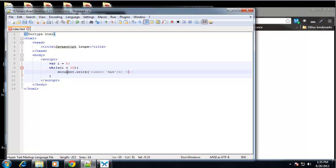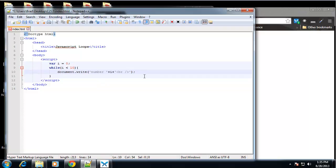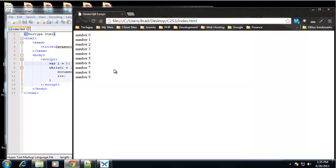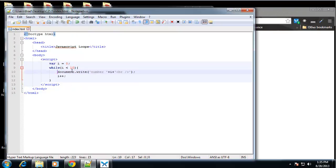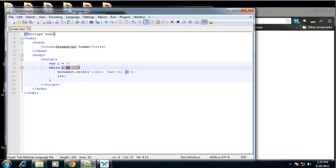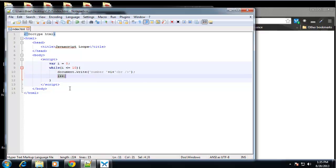We don't have the increment yet — we need to add that after what we want to happen, so we say i++. This does the exact same thing. Save and reload and it goes up to nine again. We can add the equal sign if we want to go to 10. So this is the same: declare the variable, state the condition, do what you want each iteration, then increment.